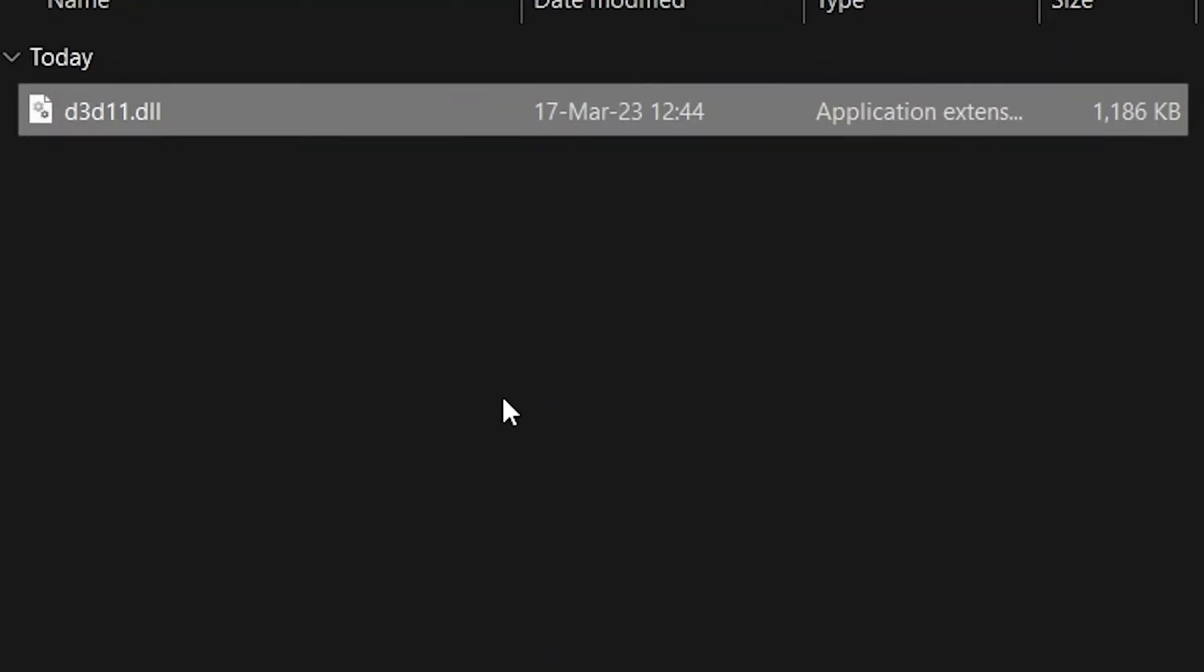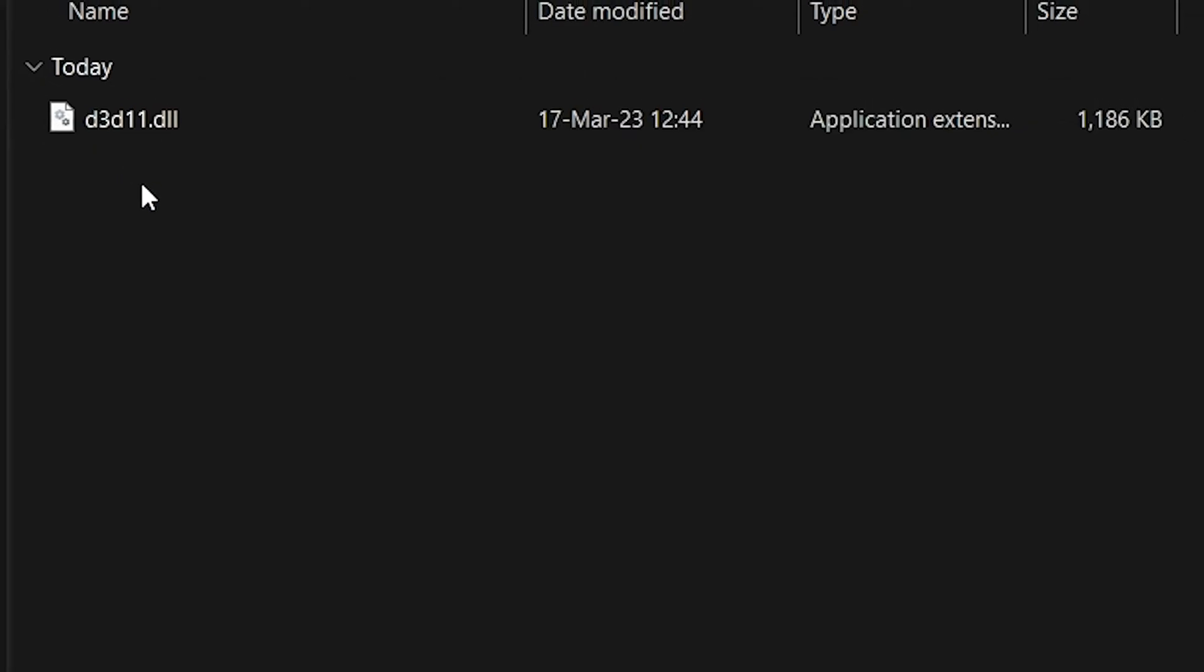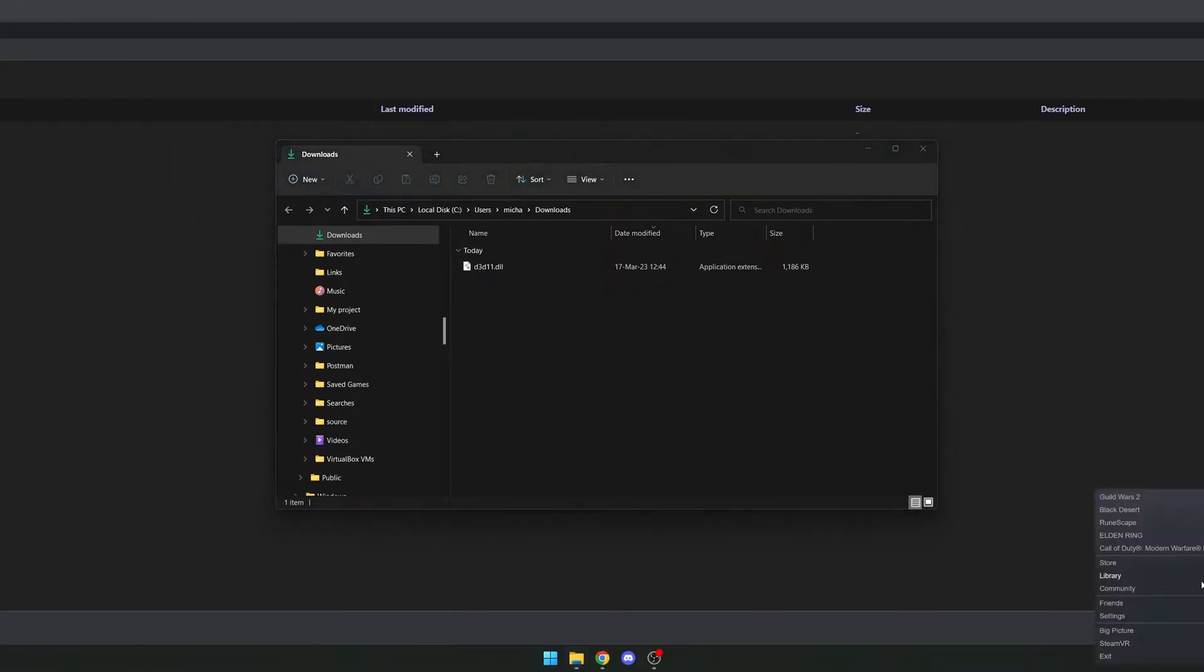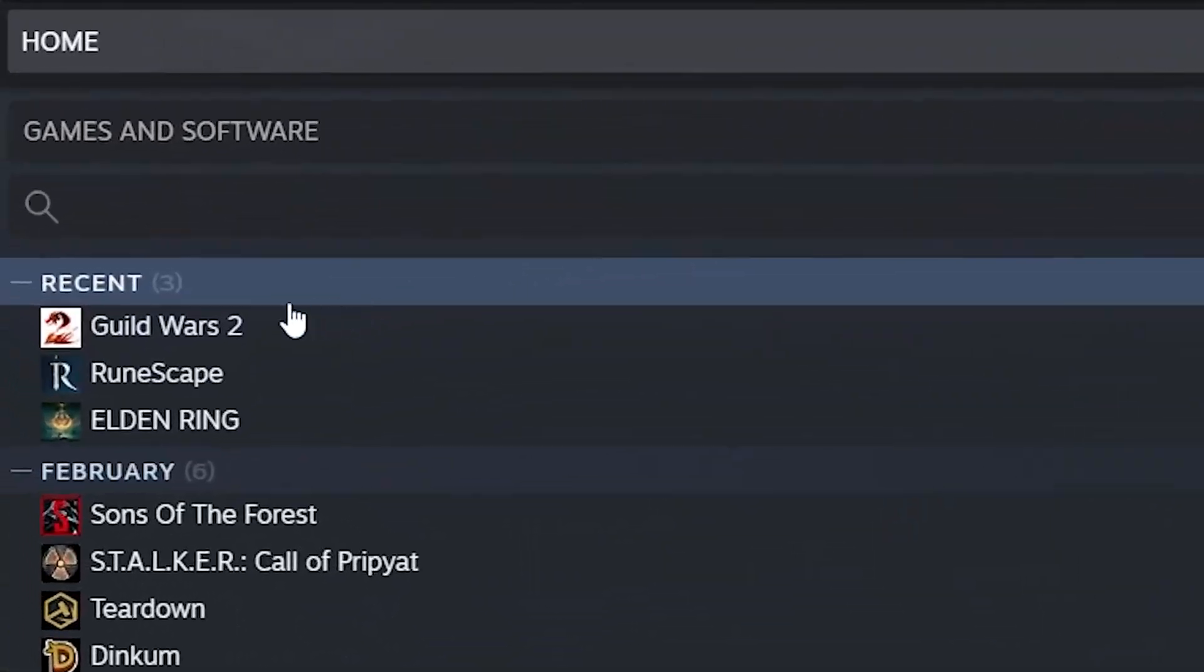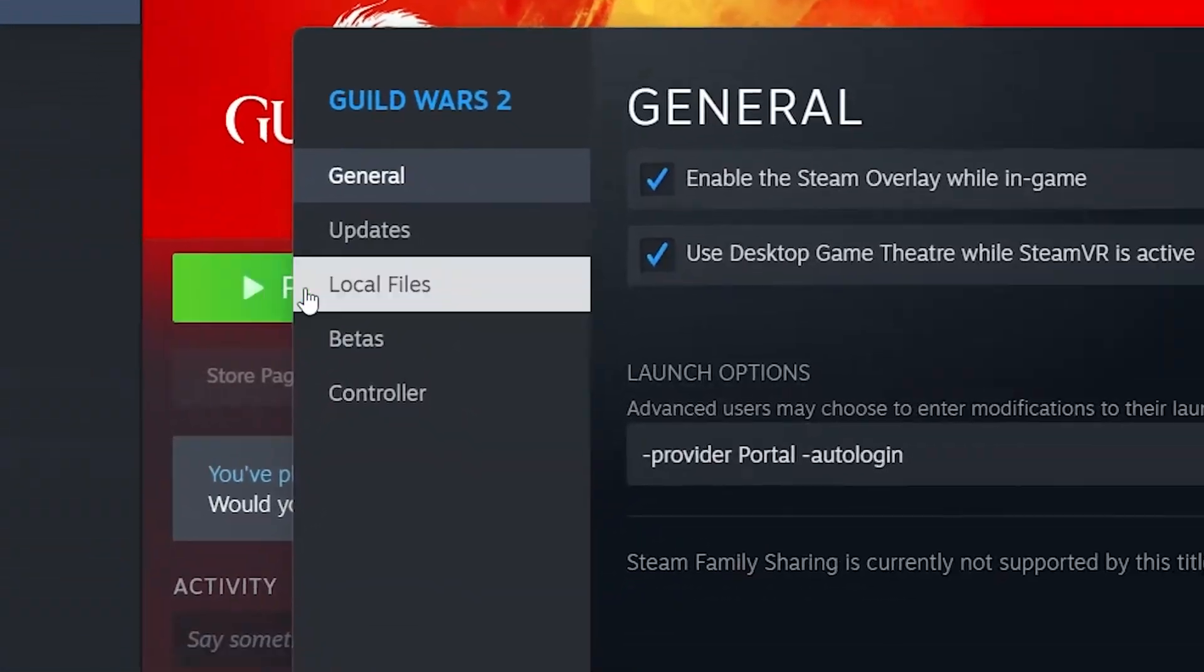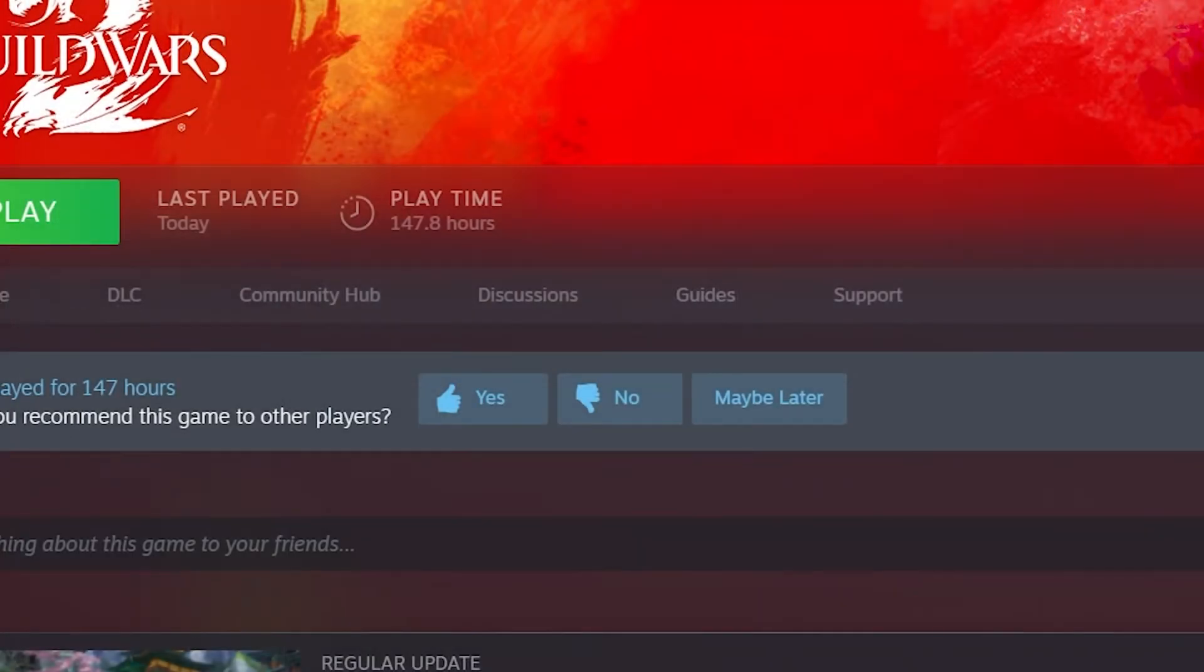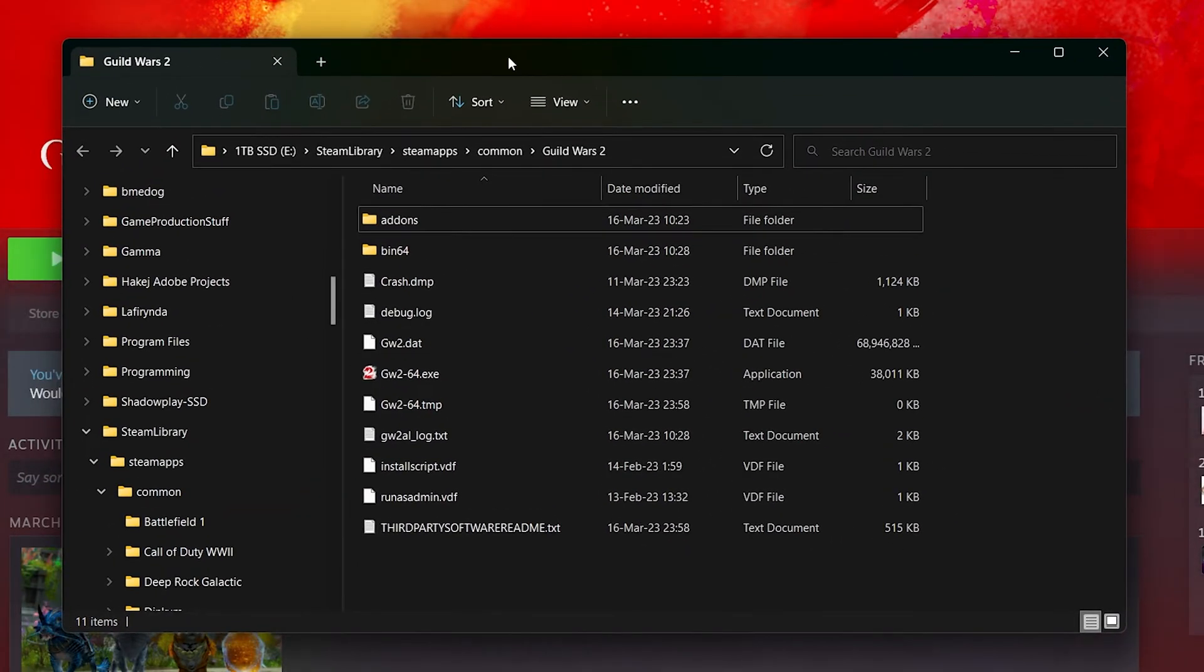Here we have our file. Now this is what might be a little bit different. Personally, I am playing Guild Wars from Steam. So if I go to my Steam library, go to Guild Wars, right click, properties, local files, and browse, here I got my Guild Wars 2 installation location.